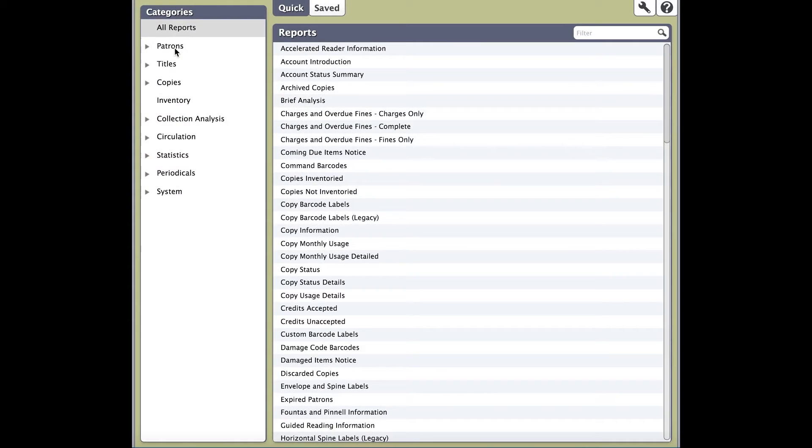This will take you into the reporting module. While Alexandria's reporting module is very robust, there are simple tools at your disposal to quickly access the report you're looking for.